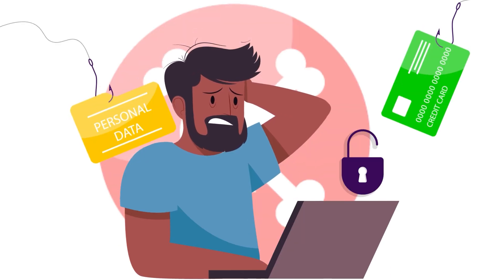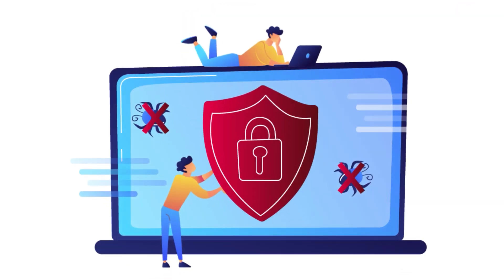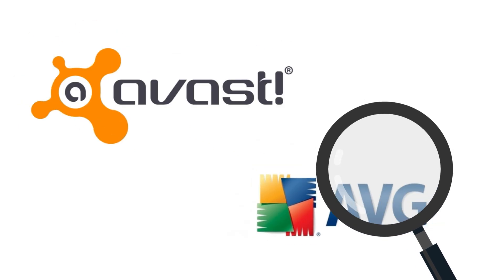Are you worried about the security of your device? Choosing the right antivirus software can make all the difference. In this video, we are comparing two of the most popular options, AVG and Avast.